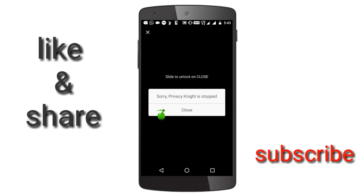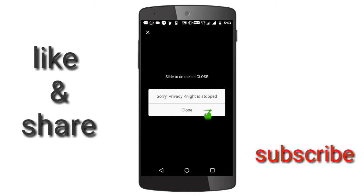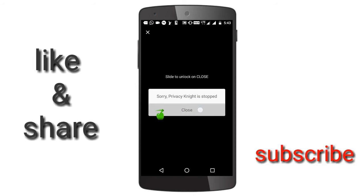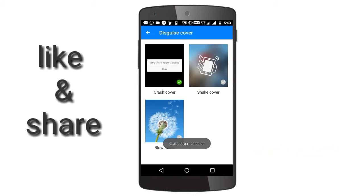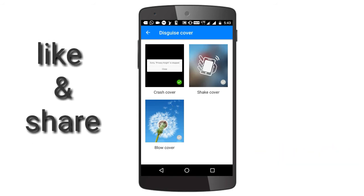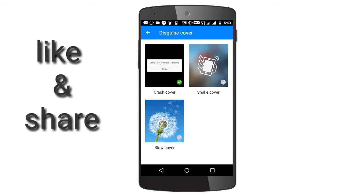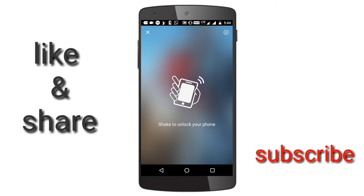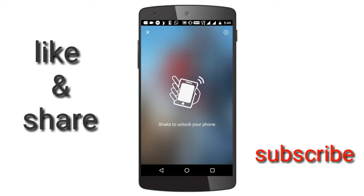If you want to stop the app, it will stop. If you want to click on the Right button, it will open. Next, Shake cover — if you want to shake the phone, it will open.